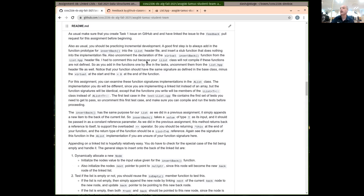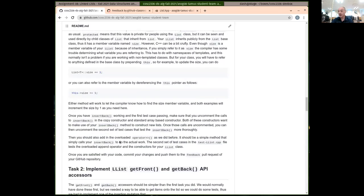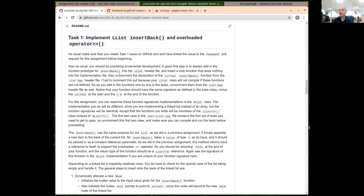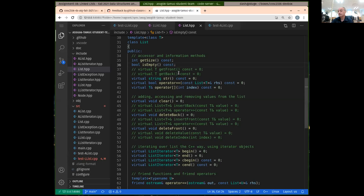So I'm going to walk you through implementing the insert back here and maybe also the overloaded operator. As it's described here, you should start in the usual way. You should put in the declaration for the function into the LList, but also you need to uncomment the declaration in the base class, the list.hpp file for this assignment.